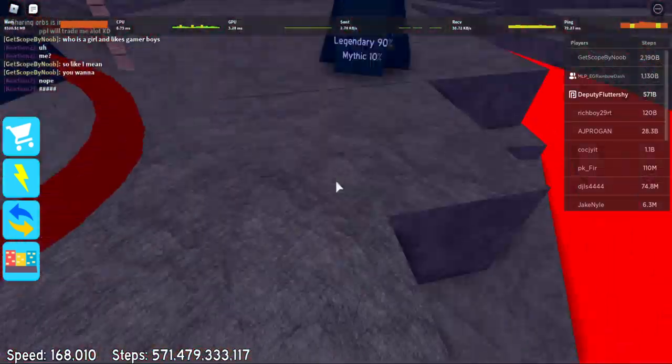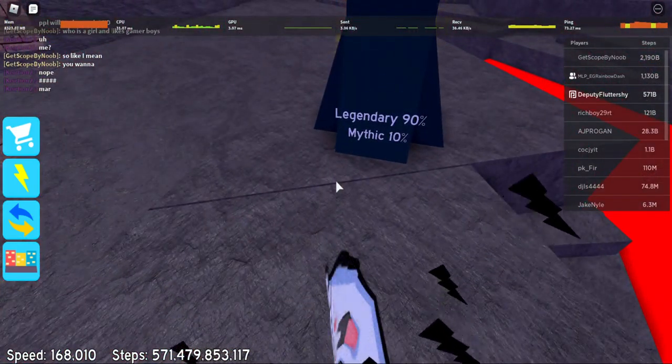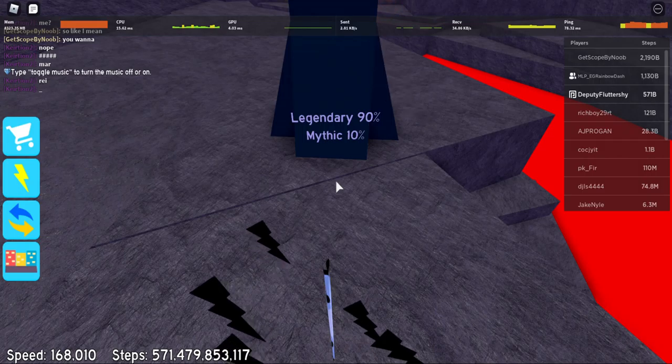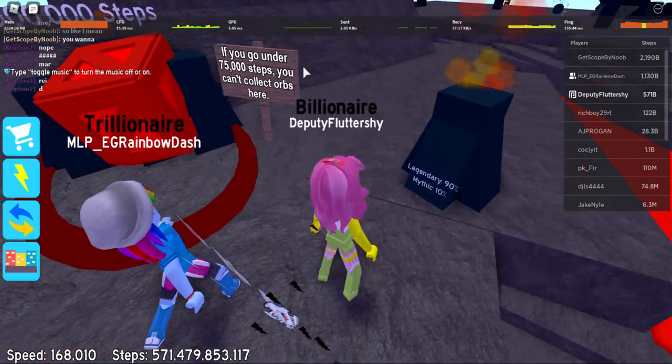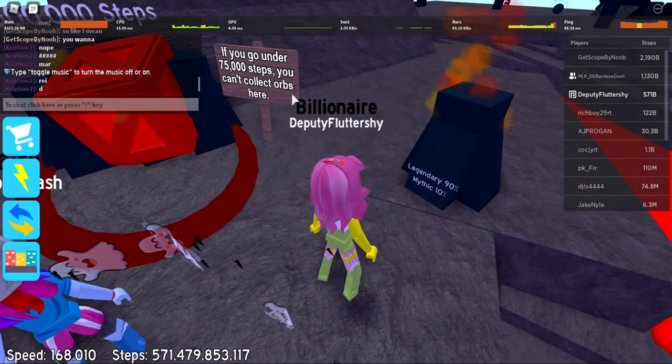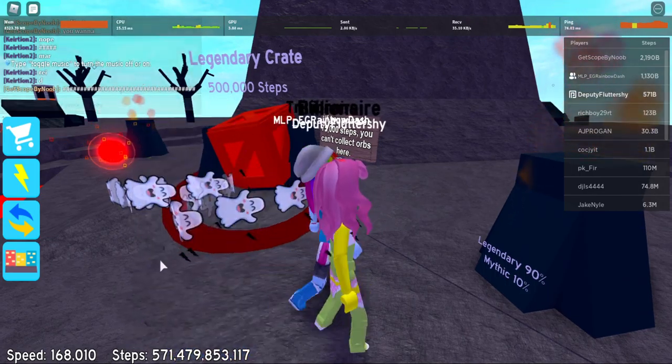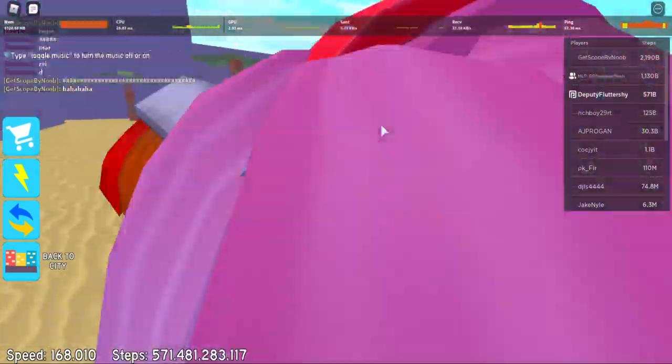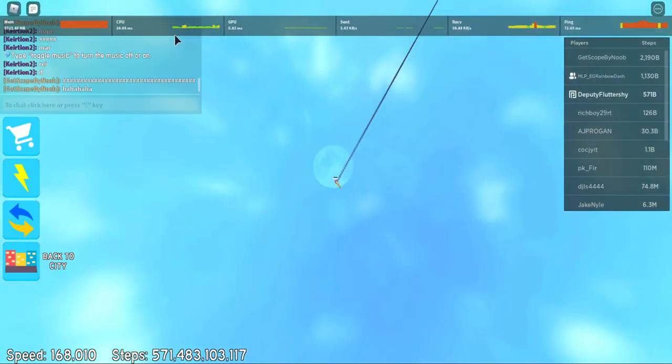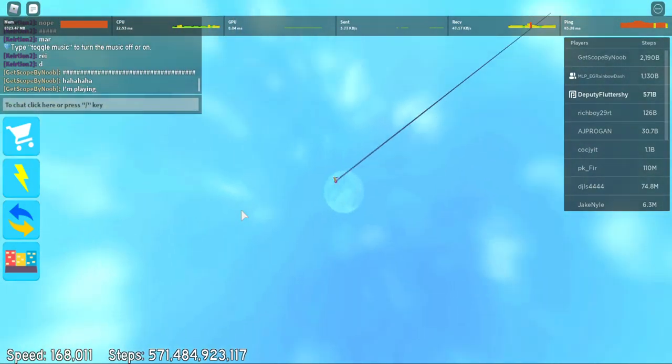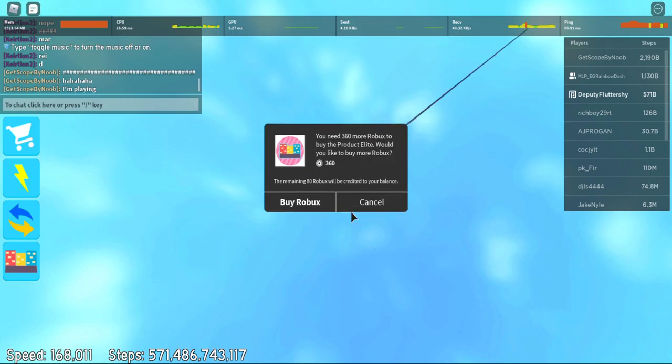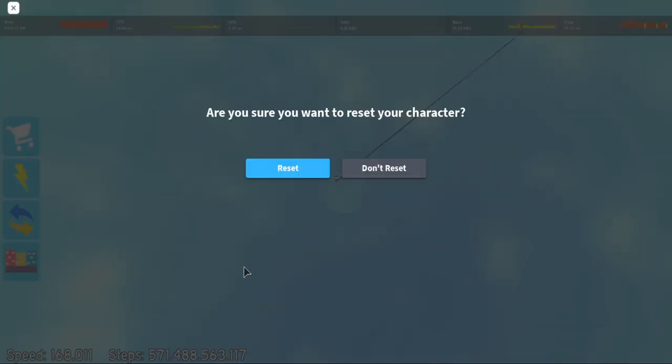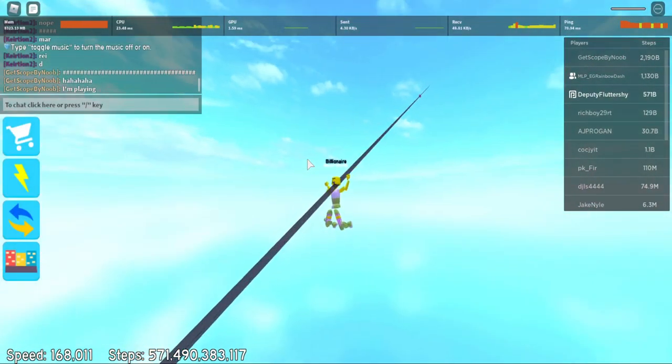Nope, nevermind. Let's go to the volcano map. It has more trails, more crades. Let's see the legendary crades. The 90% chance of getting a legendary or a 10% chance of getting a cystic.